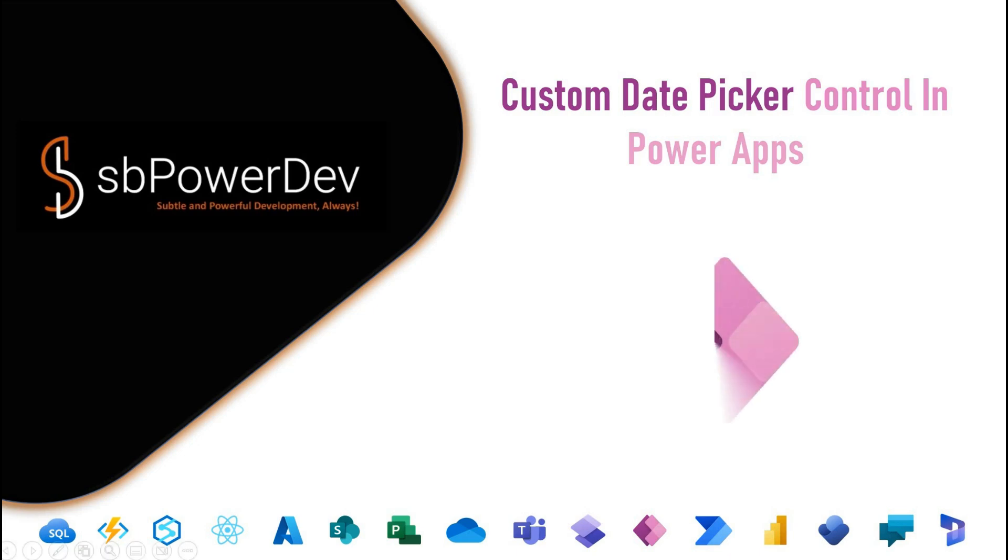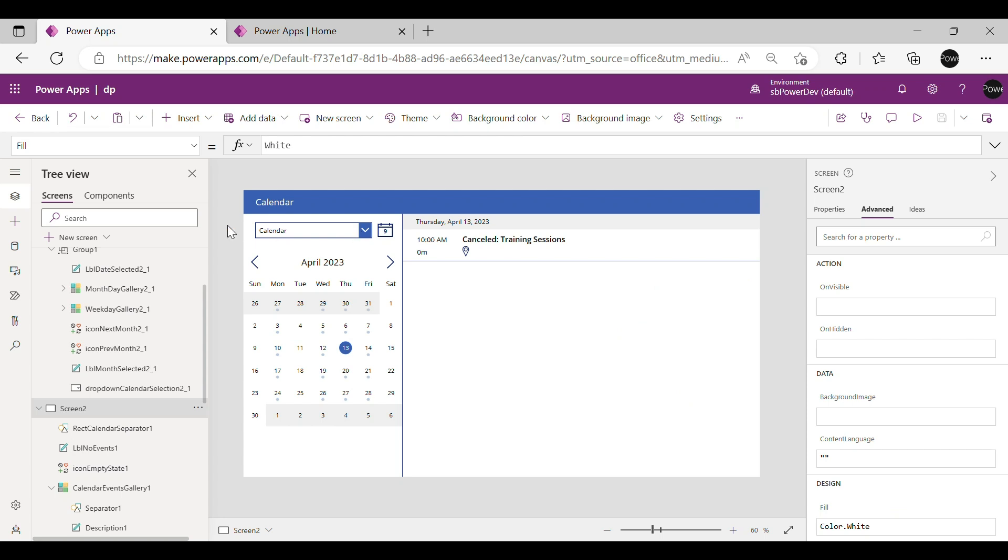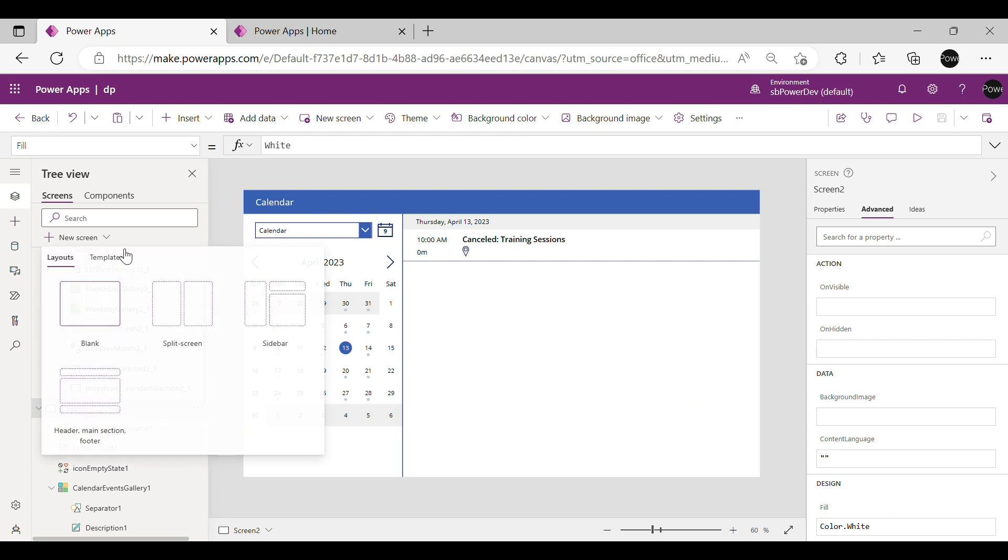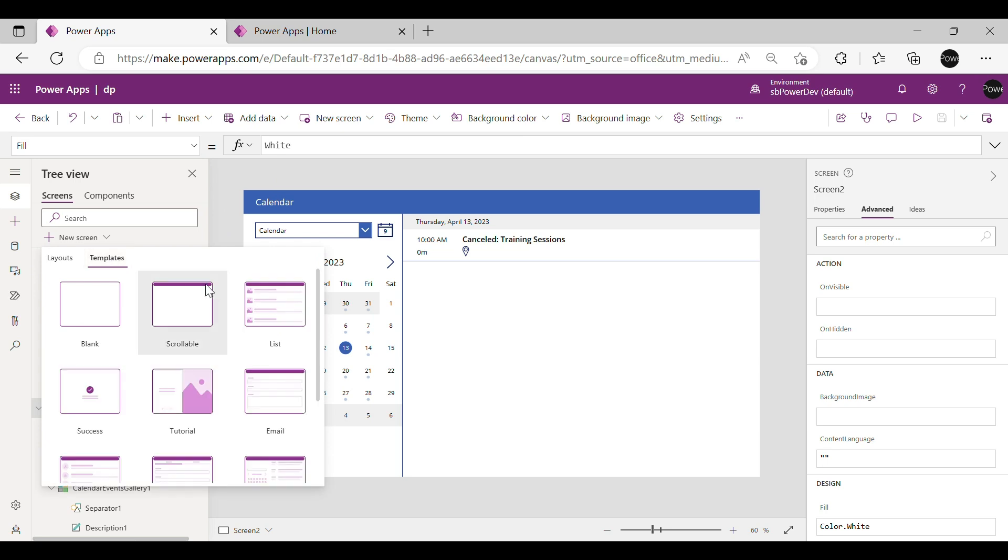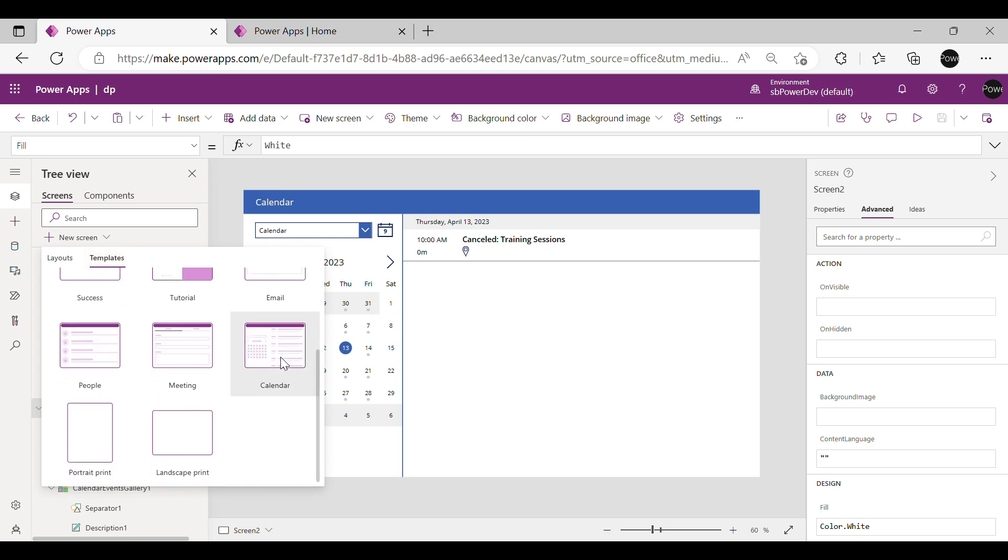Custom Date Picker Control in Power Apps. First step to create a custom date picker is to select a new screen, then go to Templates, then select Calendar.